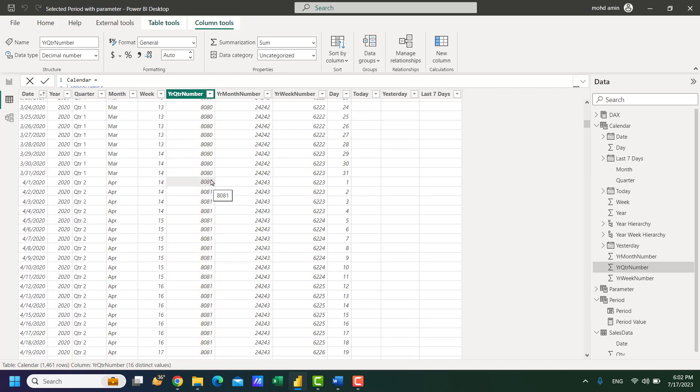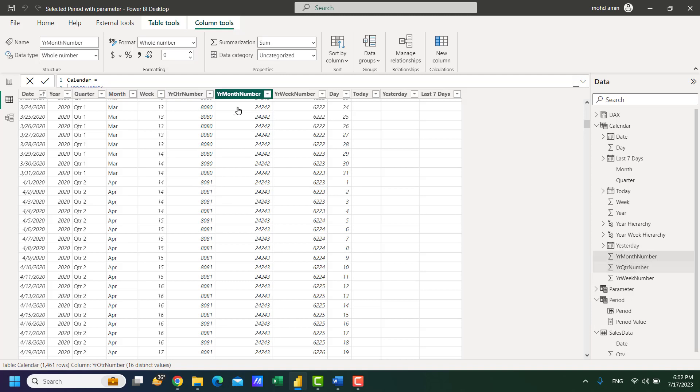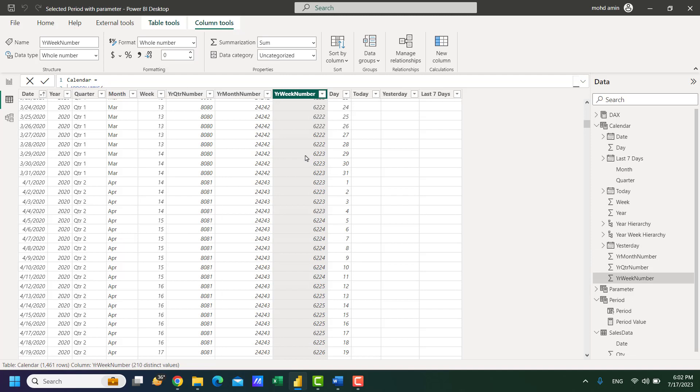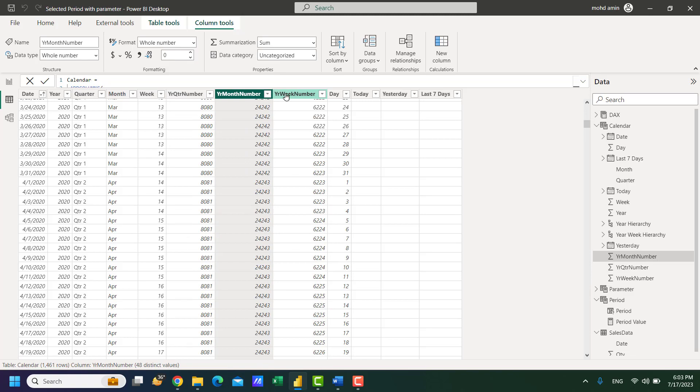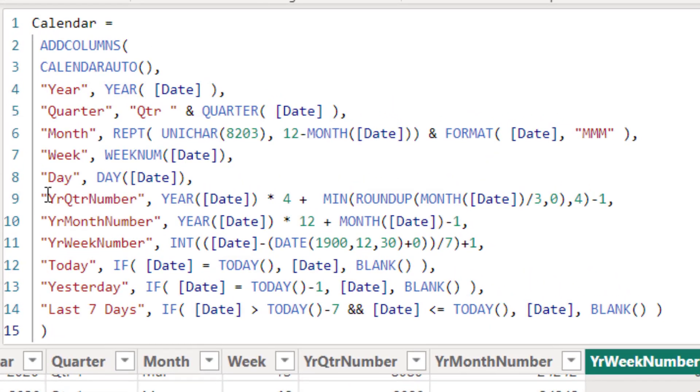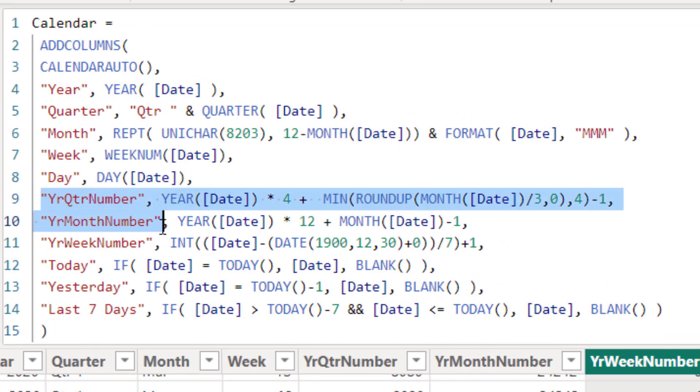So there will be increment of one from 80 to 81. Same thing for the year and month, that is serial number for each month, every new month there will be increment of one and same thing for each week that is year week number.